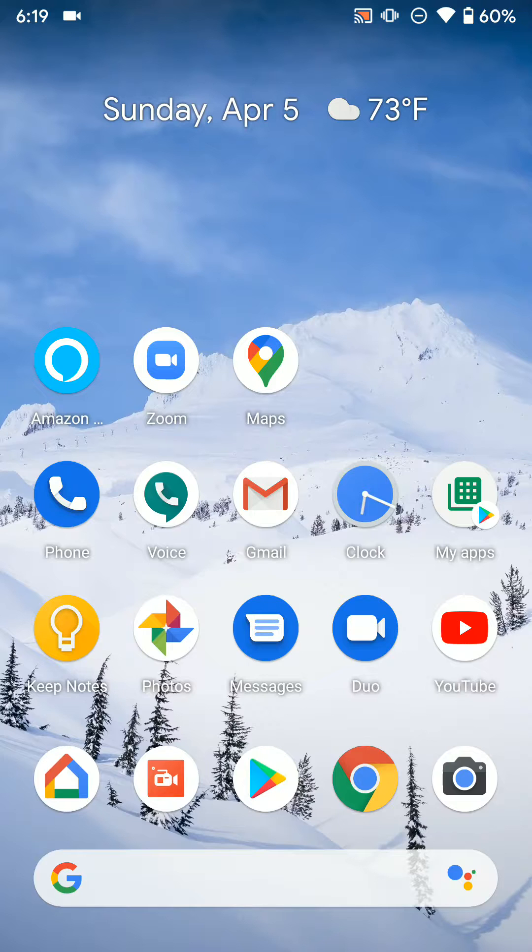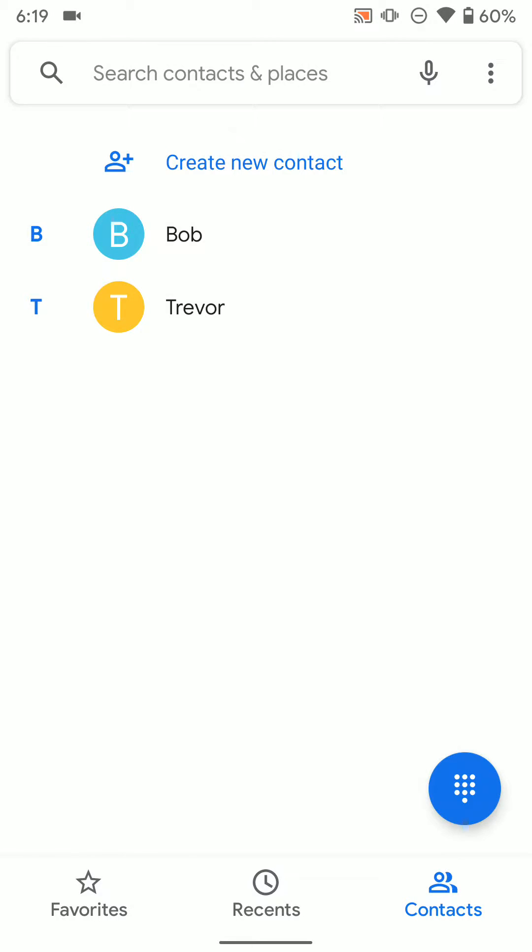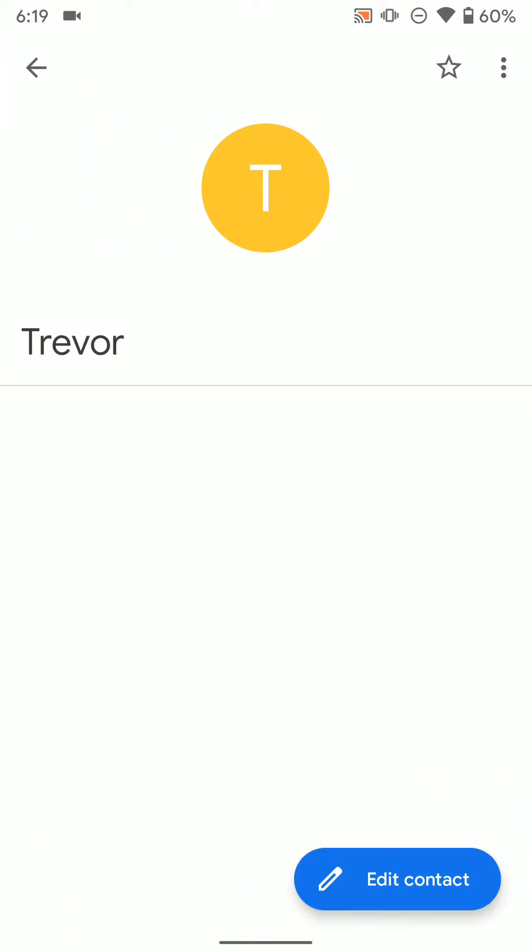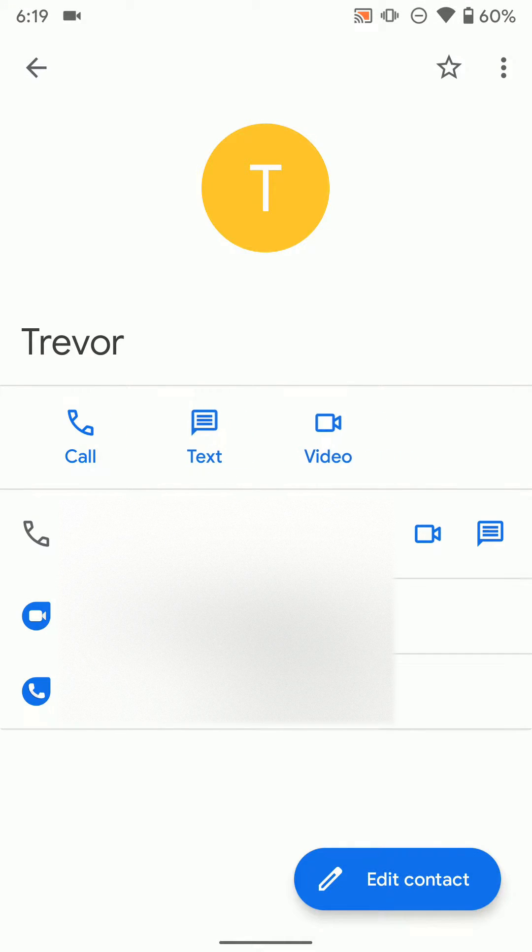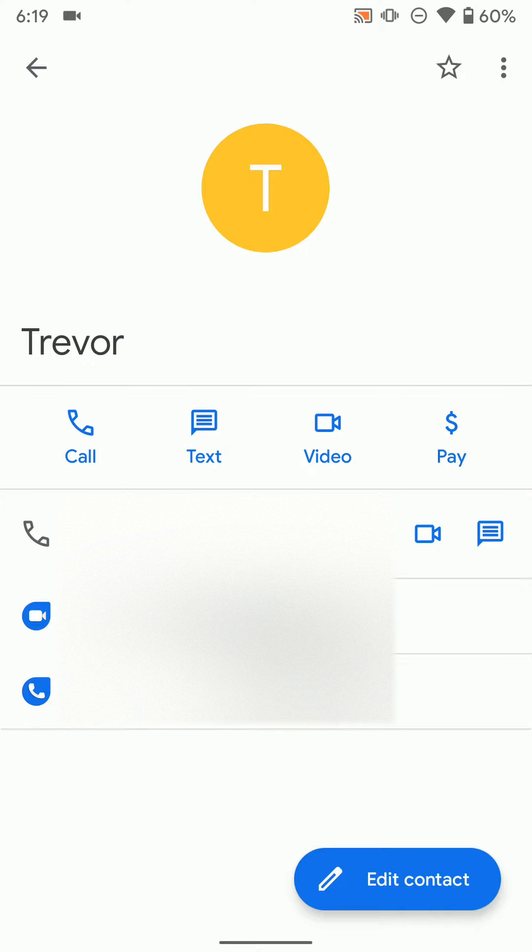Or if you actually jump into your phone contacts and you click on someone, you'll actually see you get a couple different options here. You can do a normal phone call, you can text them, or you can actually video.